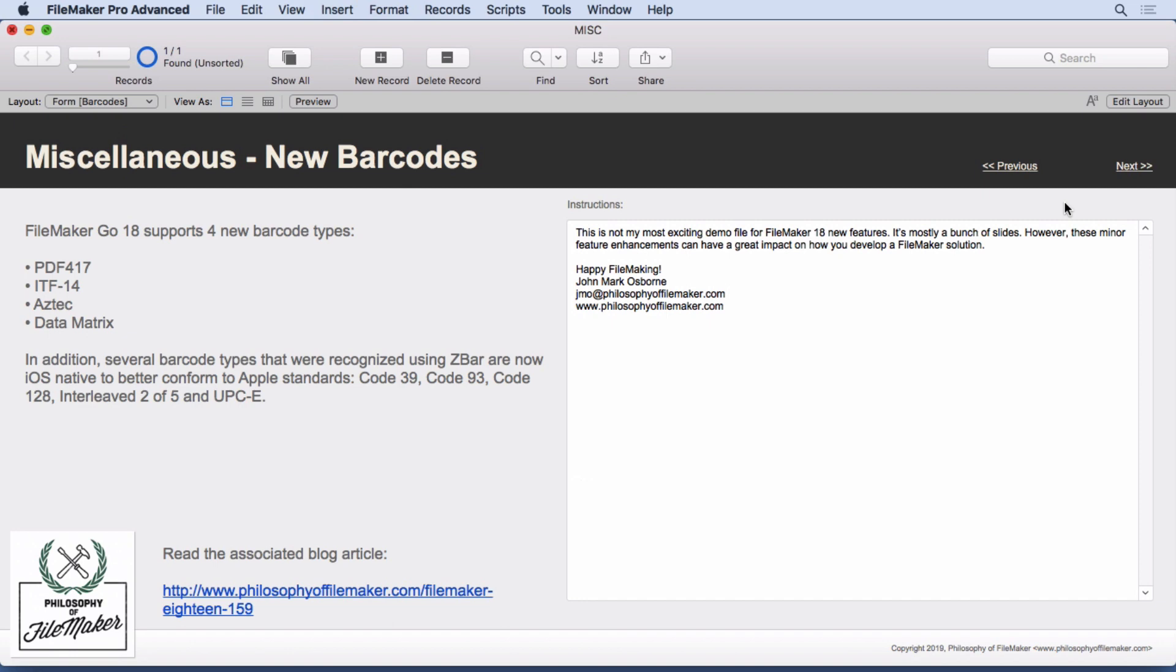New barcodes for FileMaker Go 18: PDF 417, ITF-14, Aztec data matrix. These are all now supported. I'm not going to go over what industries are good for and things like that. That's included in the article you see down here. There's a referenced article which goes into detail on these. But if you know data matrix, then you already know what it is and you'll be happy that it's there. There are also some additional barcode types that have previously been recognized using ZBar and now they're native. And you'll see them down here, code 39, code 93. It's really not going to change how they work. It's just going to make them native in the iOS.